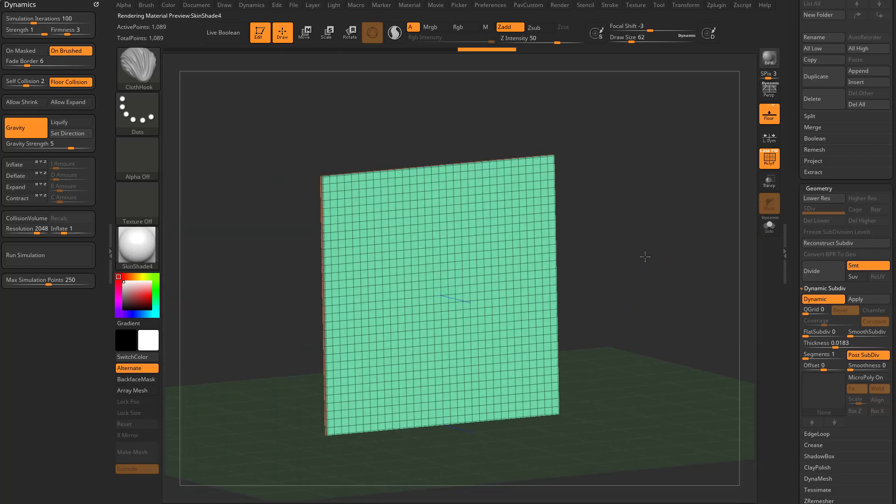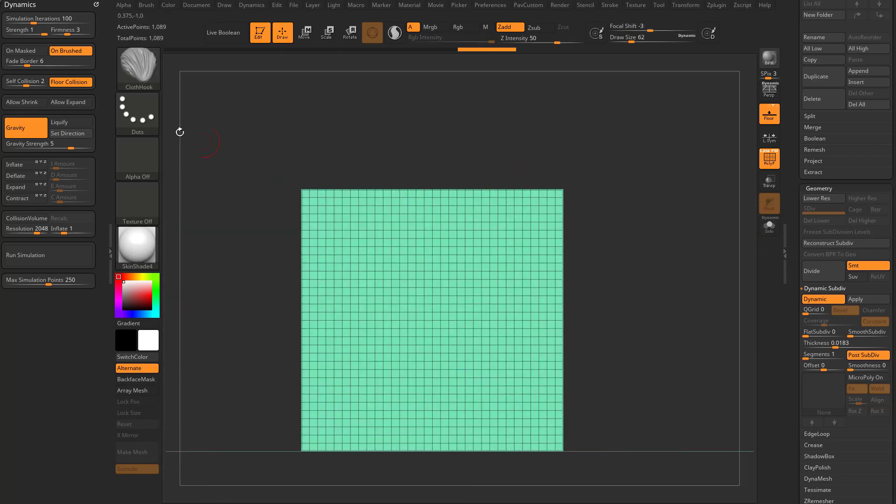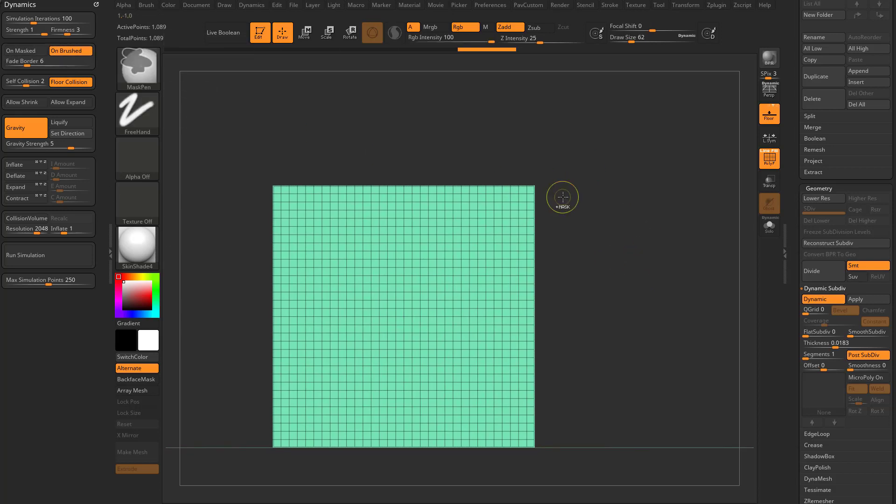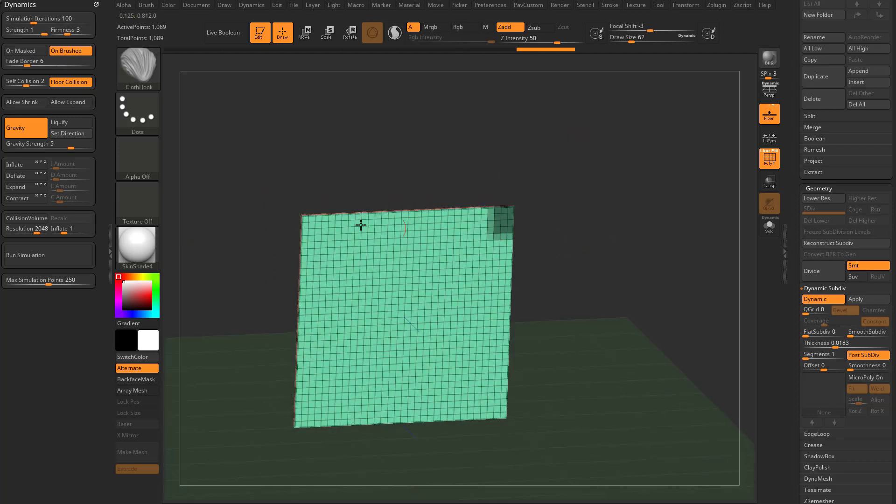Let's talk about Default Functionality. So by default, we're going to have Unmasked Off and Unbrushed On. Unbrushed we're going to get to in a minute, but we're going to focus on Unmasked for this one. So what we're going to do is we're going to hold down Ctrl, I'm going to mask this corner, we have Floor Collision On, so it's going to collide with the floor, and we have Gravity On.